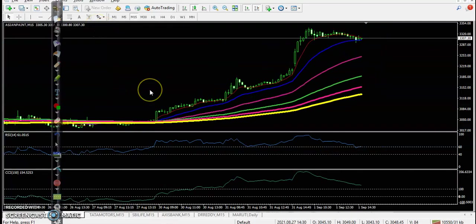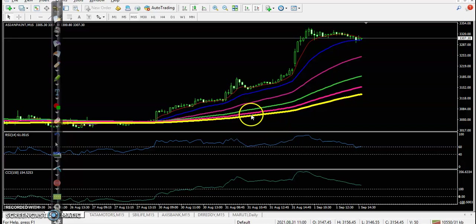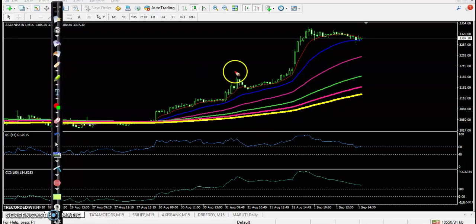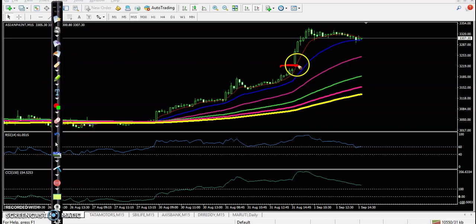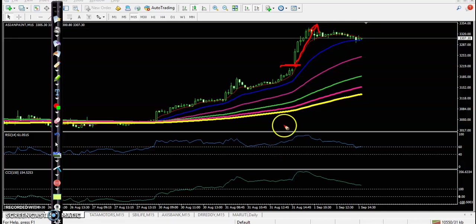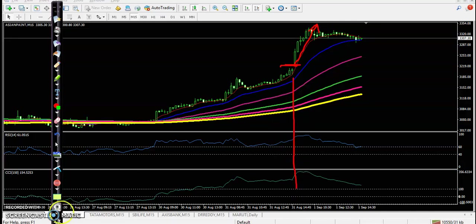First, Asian Paint. According to this setup, we haven't seen any buy opportunity because price opened and continued toward the upside. So we missed this opportunity.